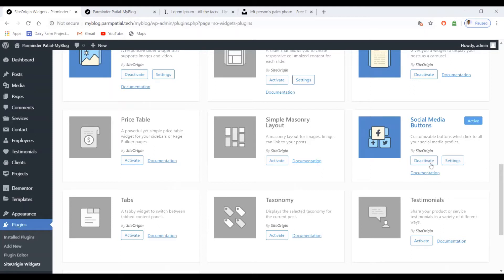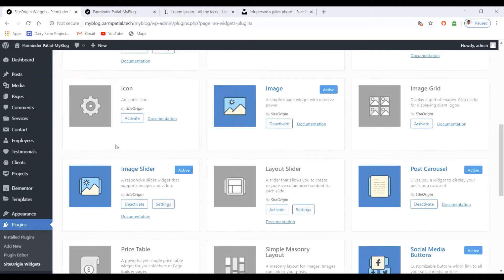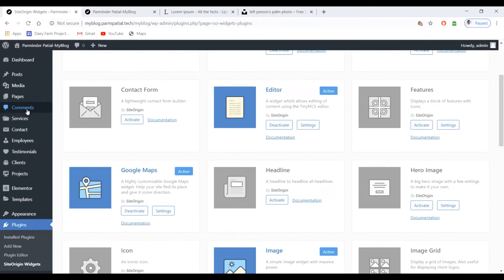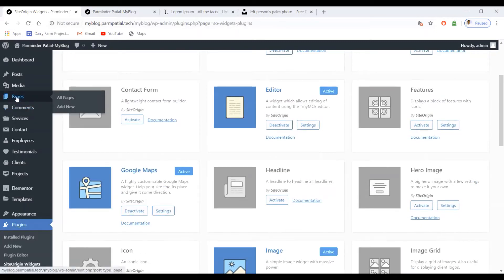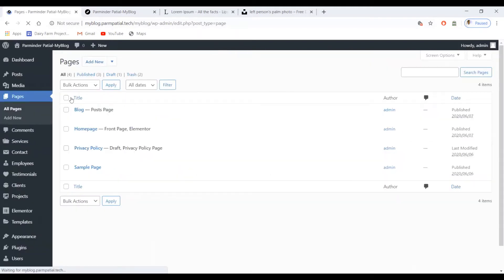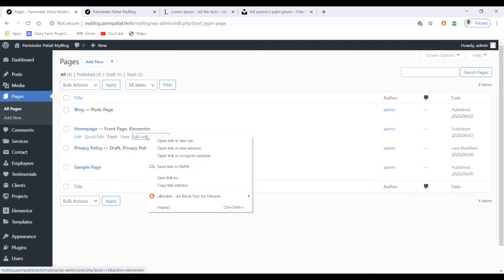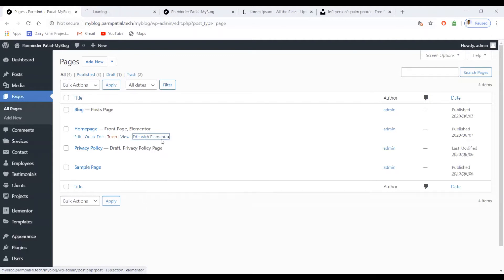Now we want to add these buttons on our home page. For this, go to Pages, then select All Pages, right-click on the home page, and edit it with Elementor — open it in a new tab.